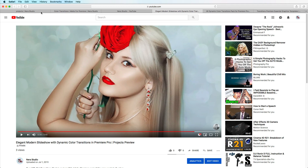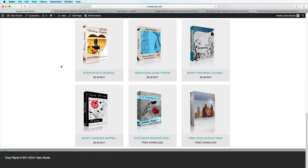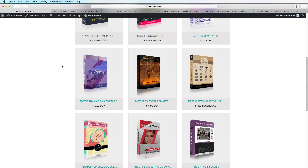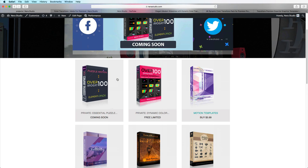I've also been working on another package called Puzzle Motion — it's an elements pack with over 100 elements. It will be on my website to download, and it will include a little course showing how to use it. Make sure to stay tuned and see you tomorrow.